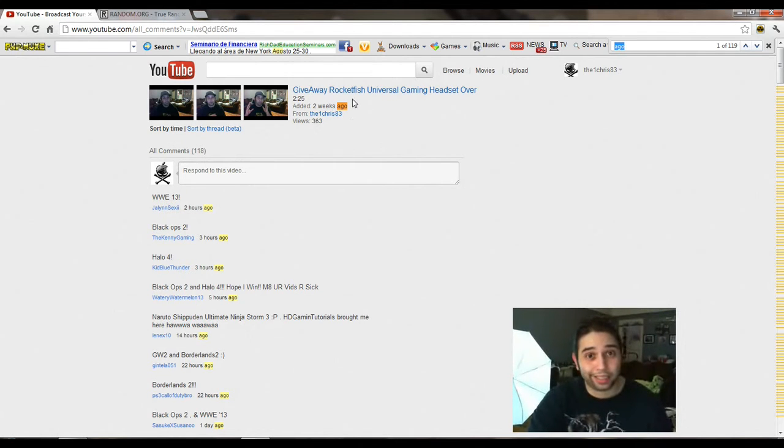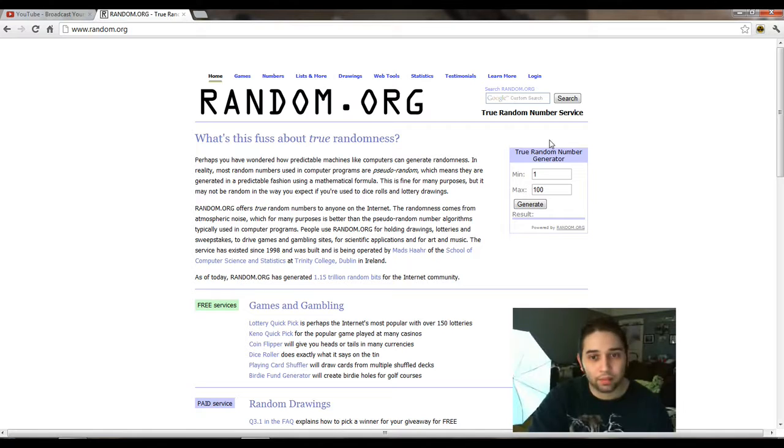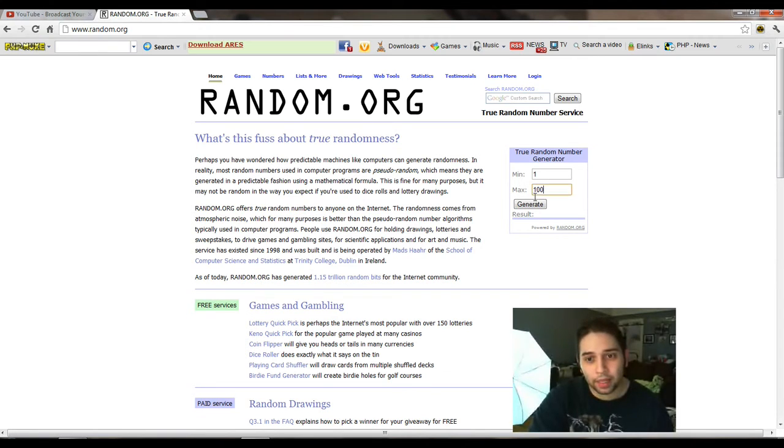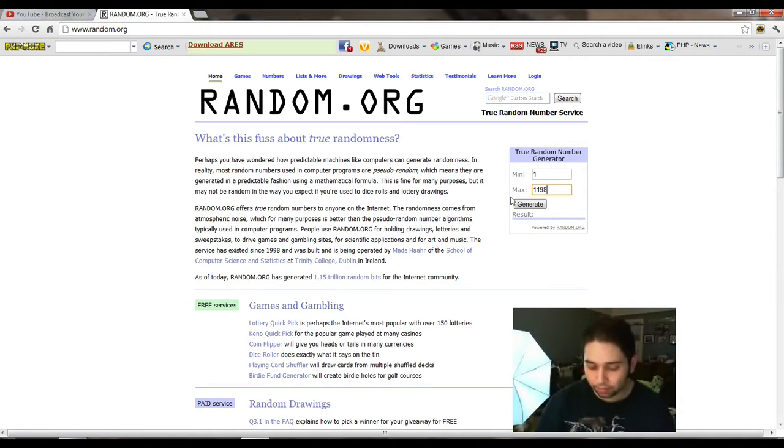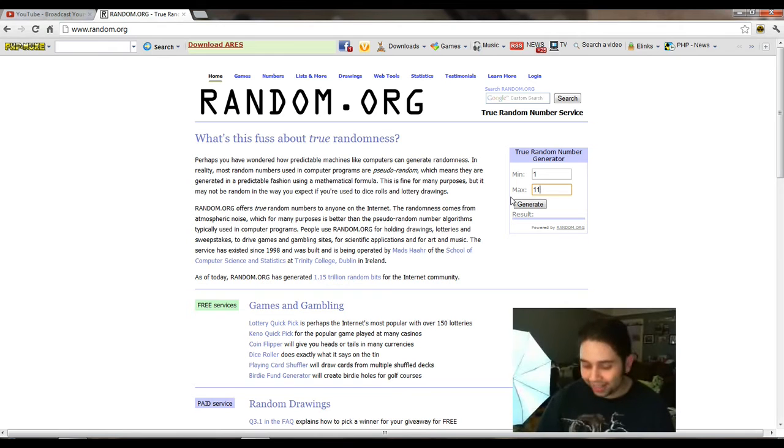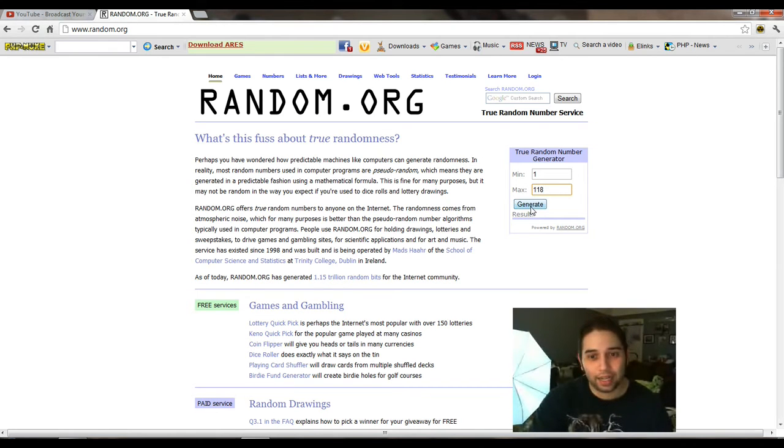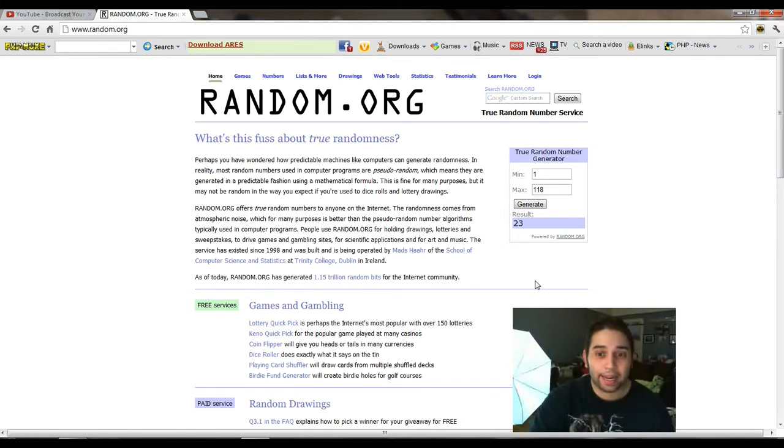So just in case you didn't know, we go to random, go to max number, 118, and we're going to hit generate and it's comment number 23.